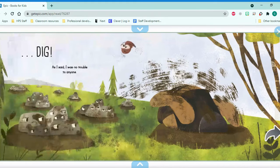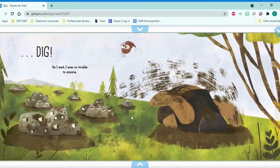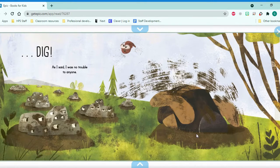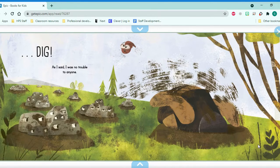Dig. I think that was a lot of trouble to everybody. As I said, I was no trouble to anyone.